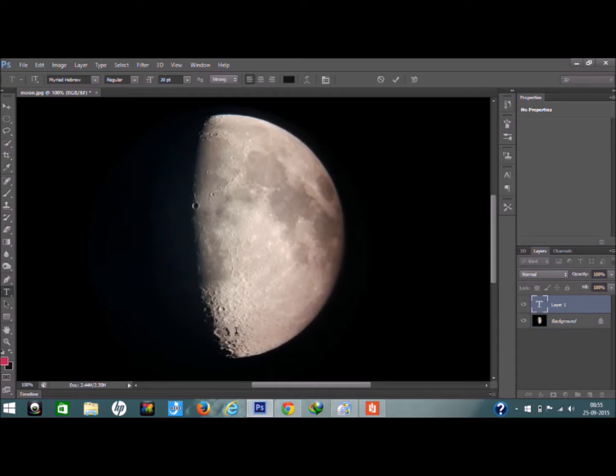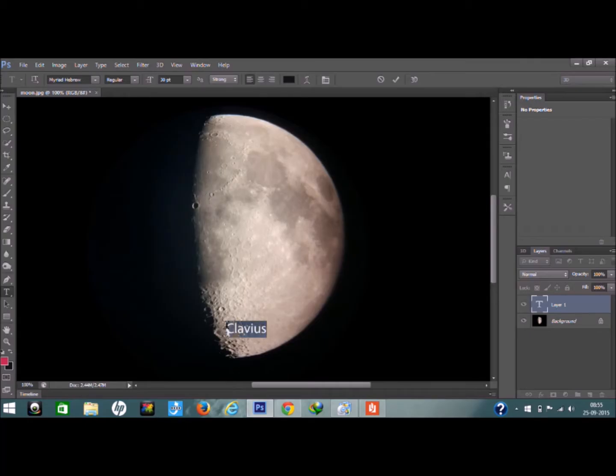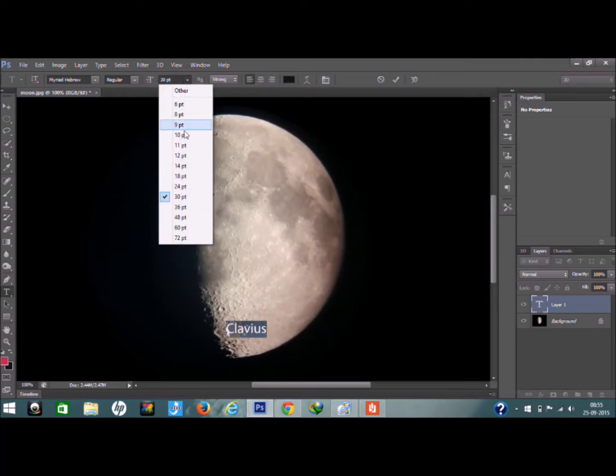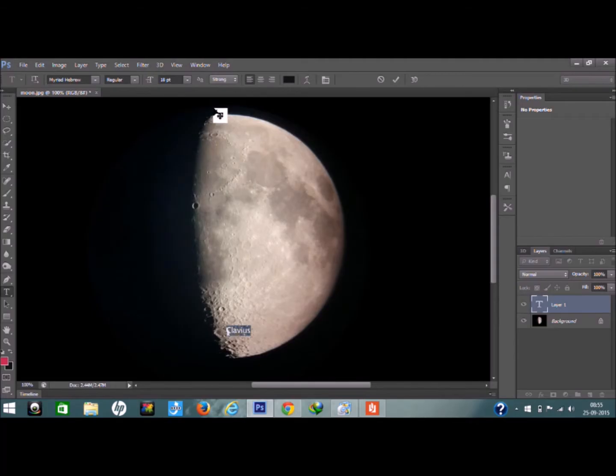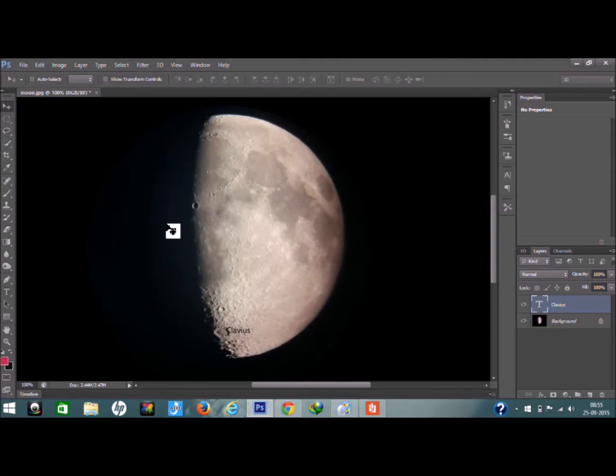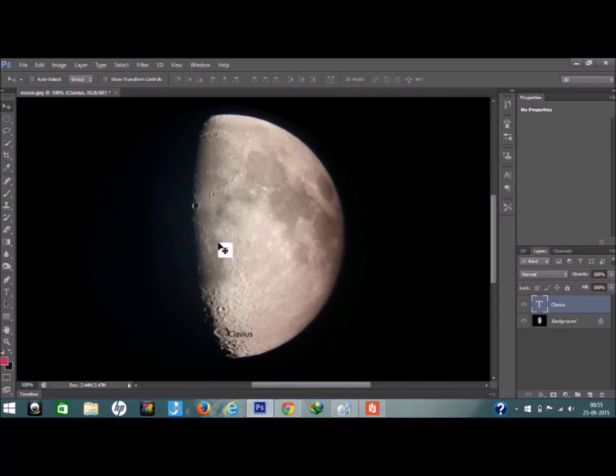Just for an example, I'm naming a crater as you can see in the image. Adjust the font according to the crater size.